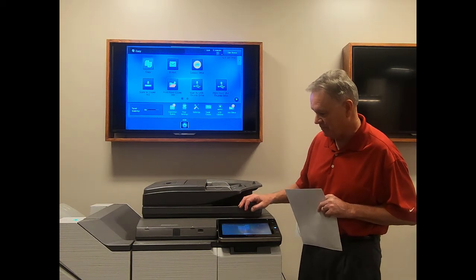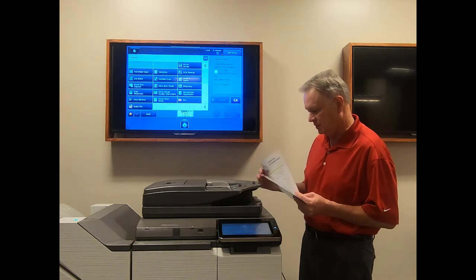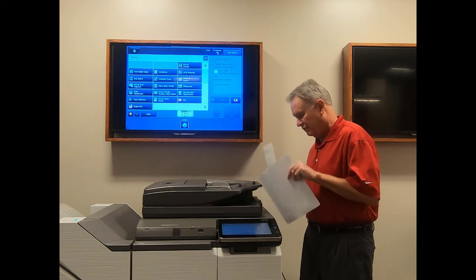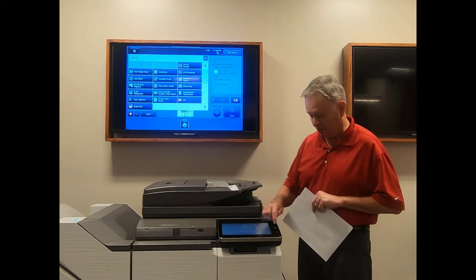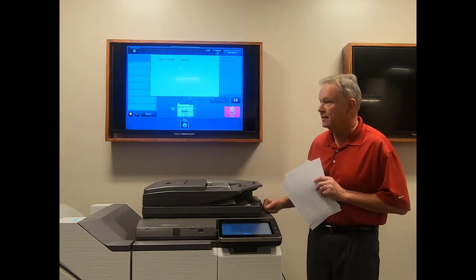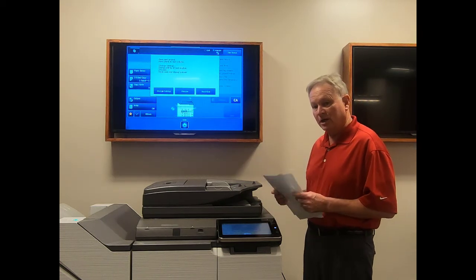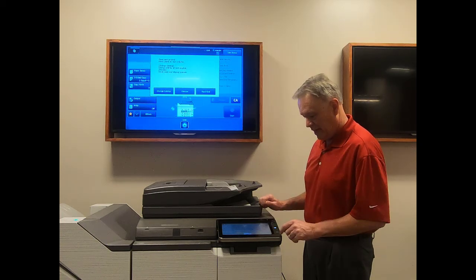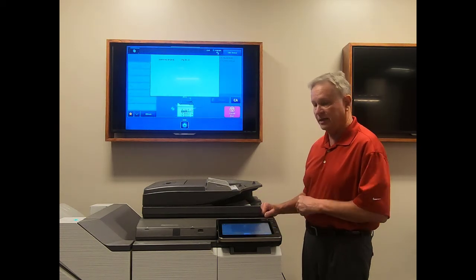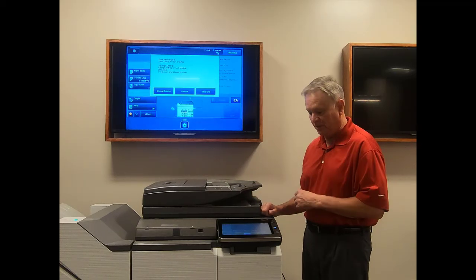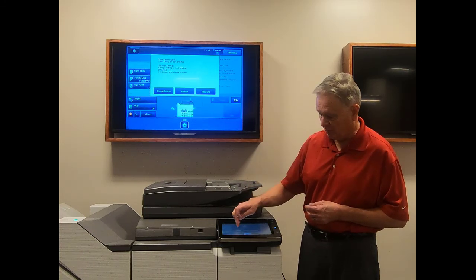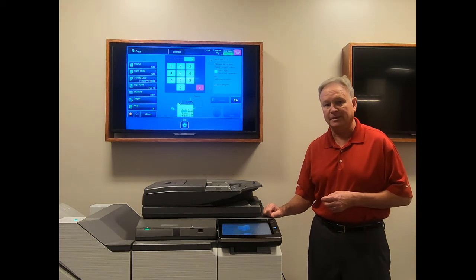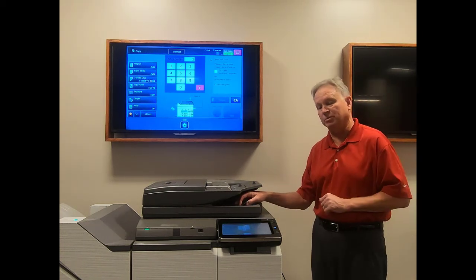We're going to go to copy, we're going to go to others, we're going to scroll to the second page and we're going to pick job build. We're going to load, let's say this is our first 150 sheets. We're going to load that in the feeder and we're going to press start. The machine is waiting on us to load the additional sheets, so we can go ahead and do that and we're going to press the start key and it will feed the additional sheets. As you notice, nothing has been produced. Once we have all the sheets scanned in and we're ready, we'll press read in and our job will be produced as one complete job.